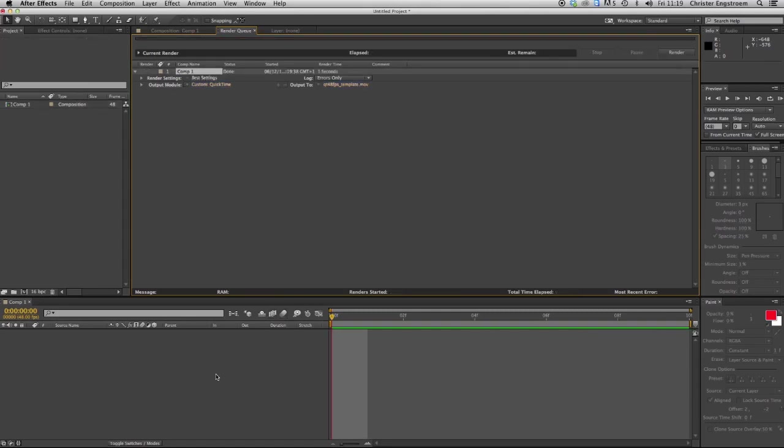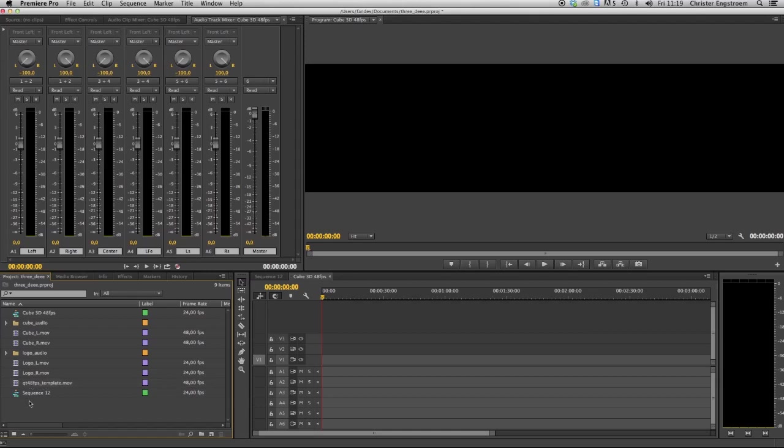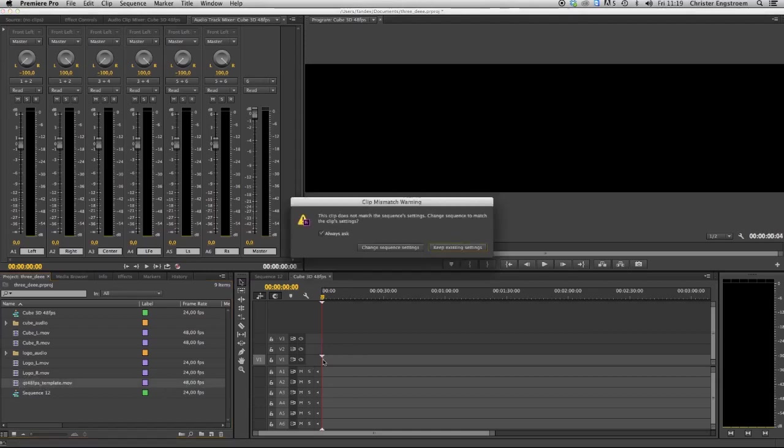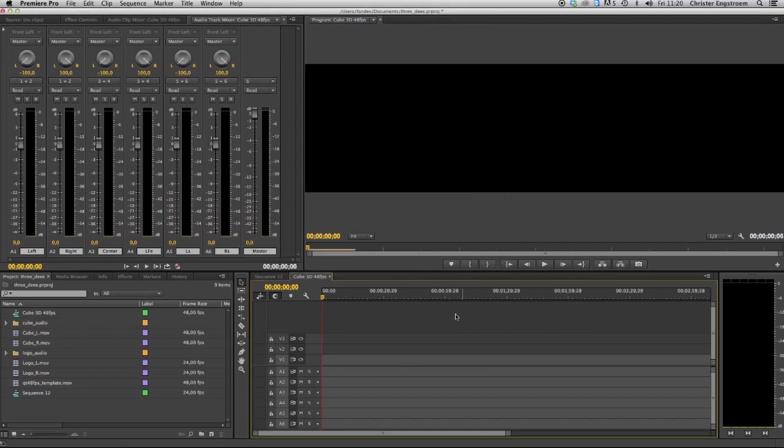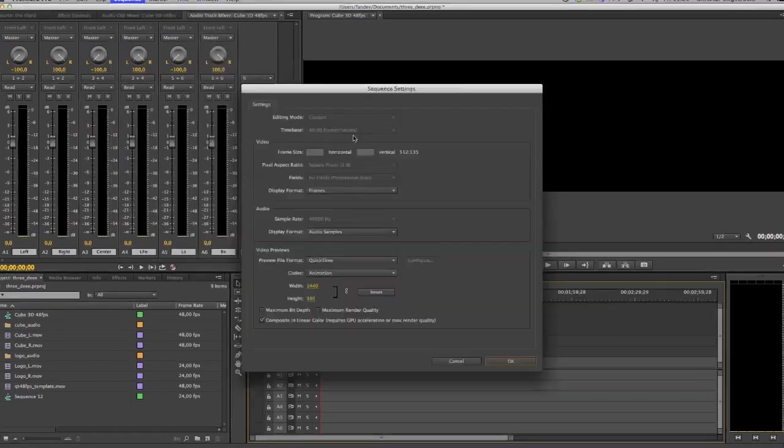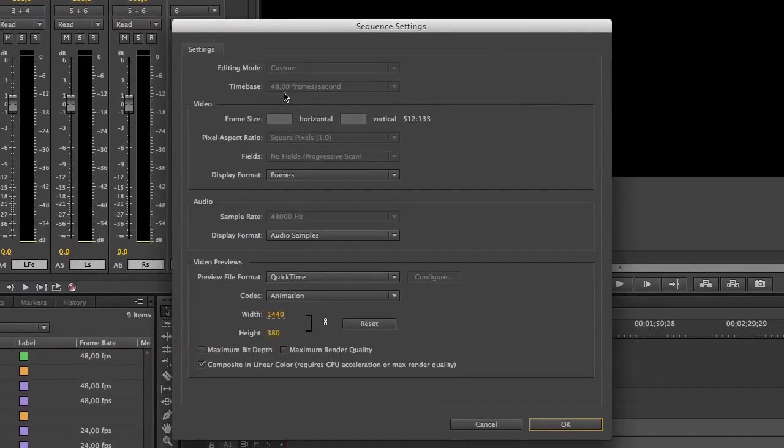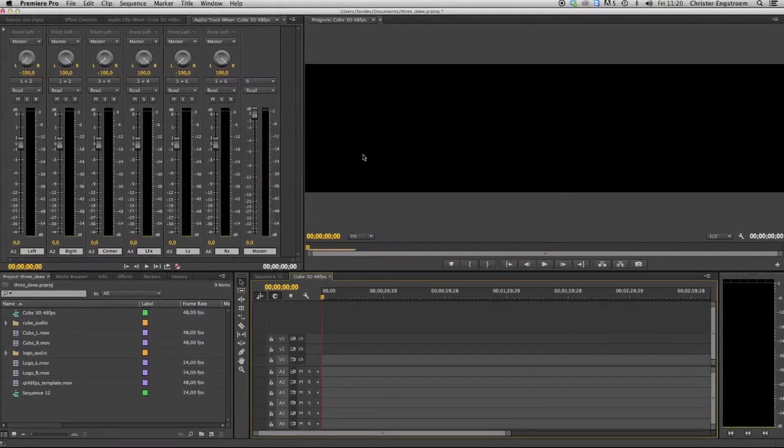Then jump back to Premiere and this is our imported template. I will drop this one into our sequence and we need to change sequence settings and delete it. We're going to check the sequence settings and the time base is 48.